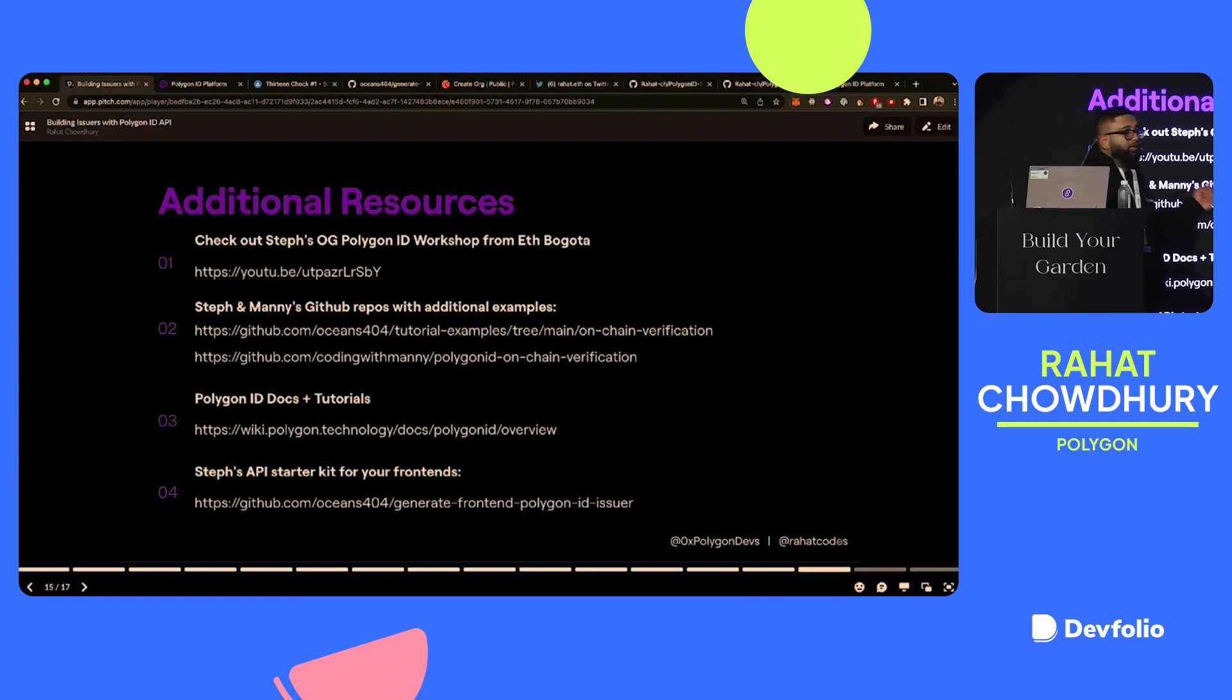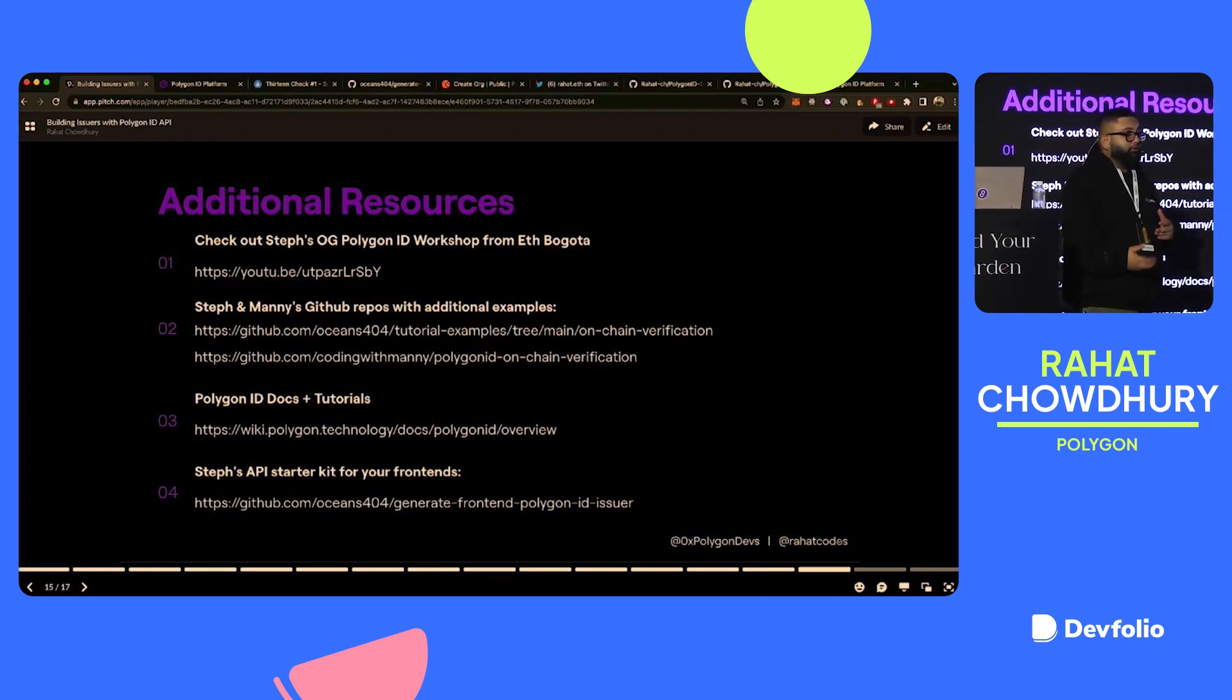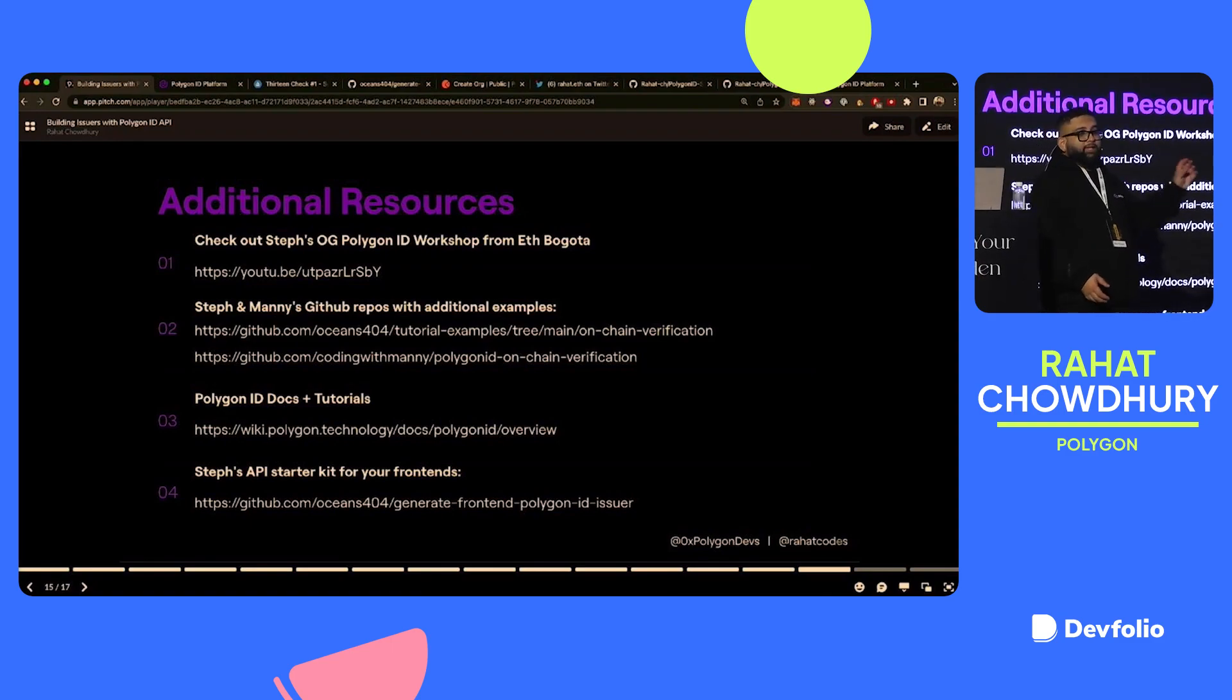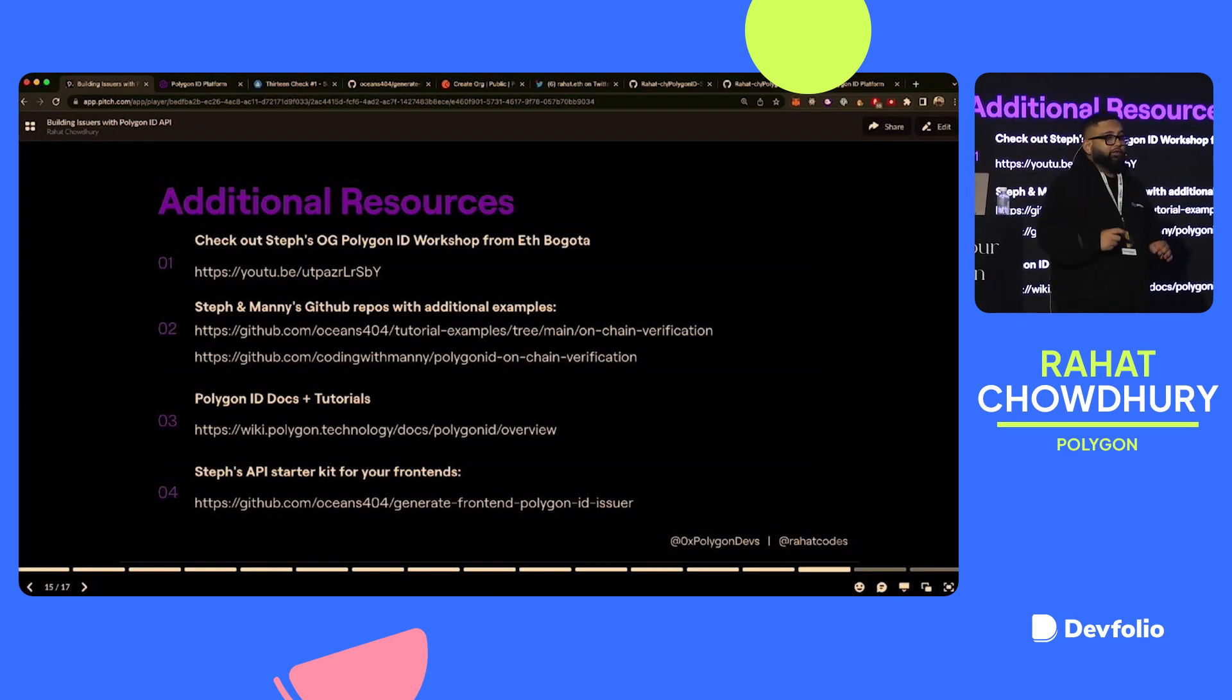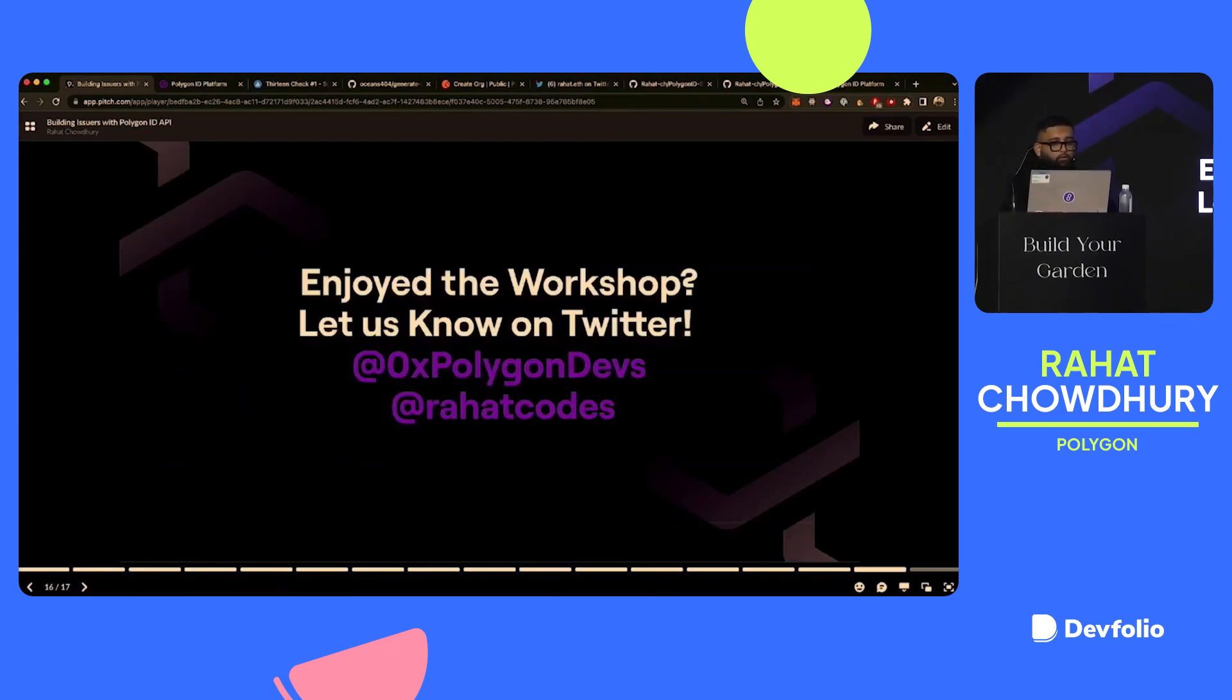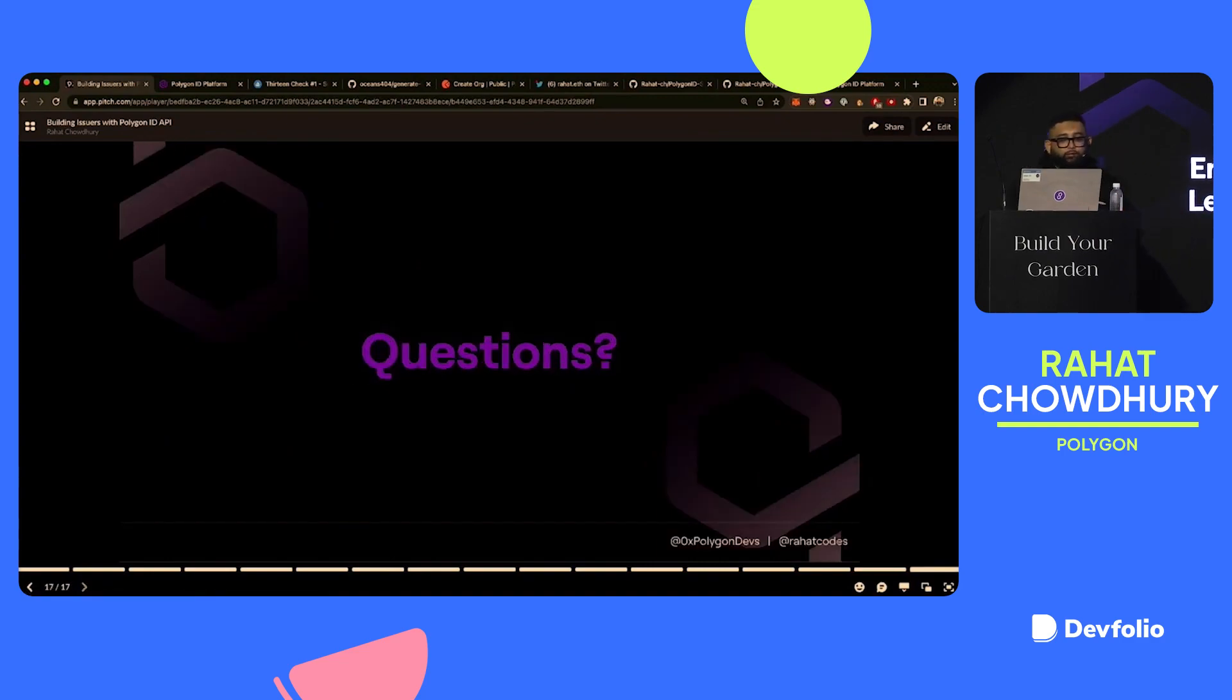Manny's GitHub repo contains common errors that you might run into as you're building. So, you know, if you ever get stuck, need some help troubleshooting, Manny has listed out and taken screenshots of, like, very common errors you might get and how to fix them. Cool. And if you've enjoyed this workshop, please let us know on Twitter. We're at zero X polygon devs, as well as at our hot codes, which is me. And I would love to take any questions.